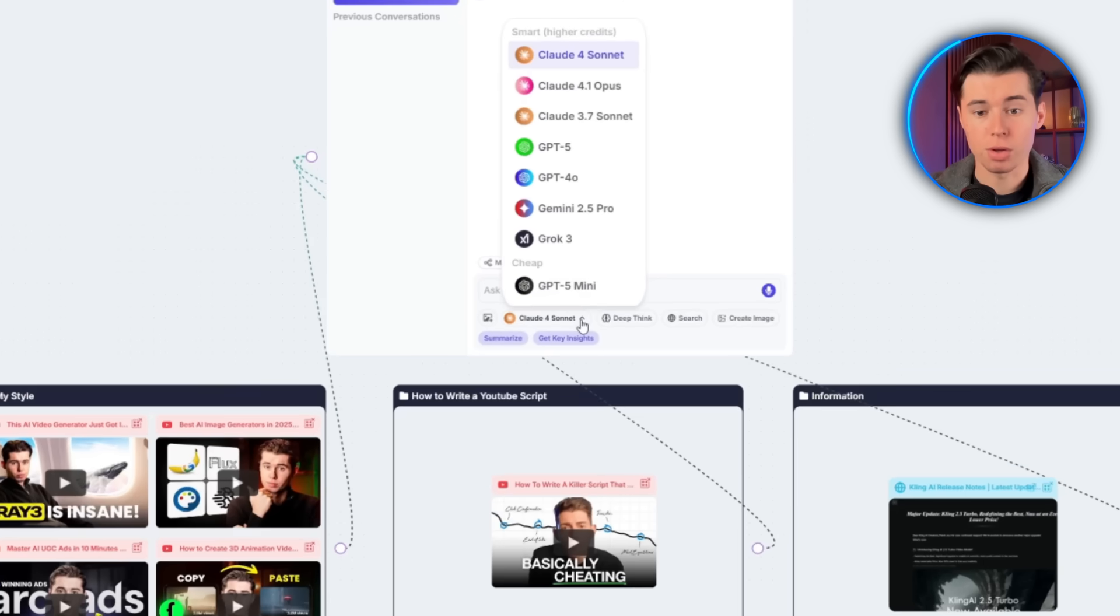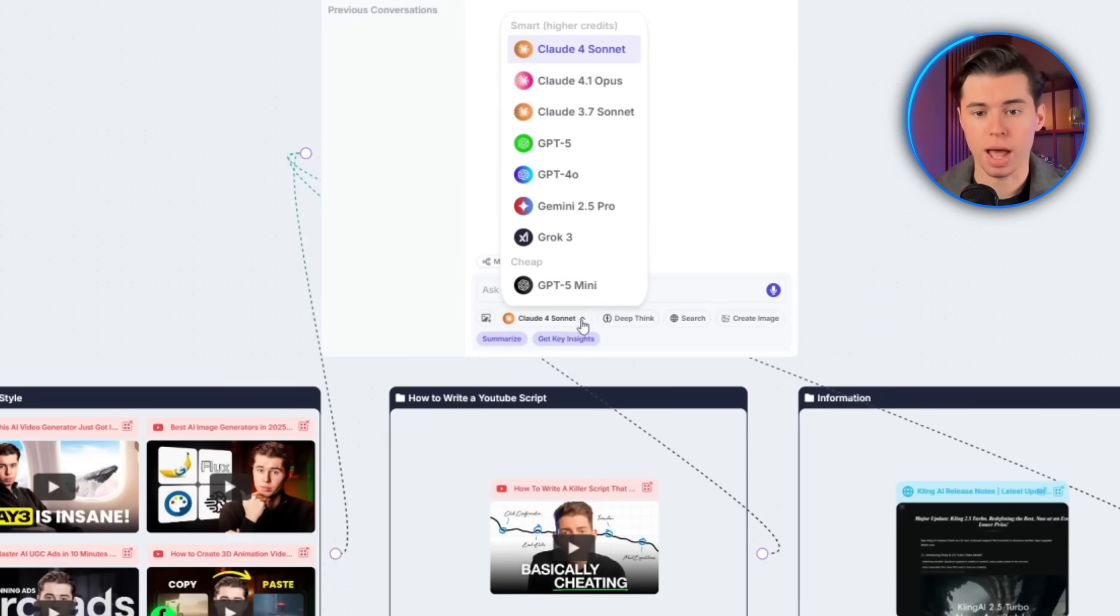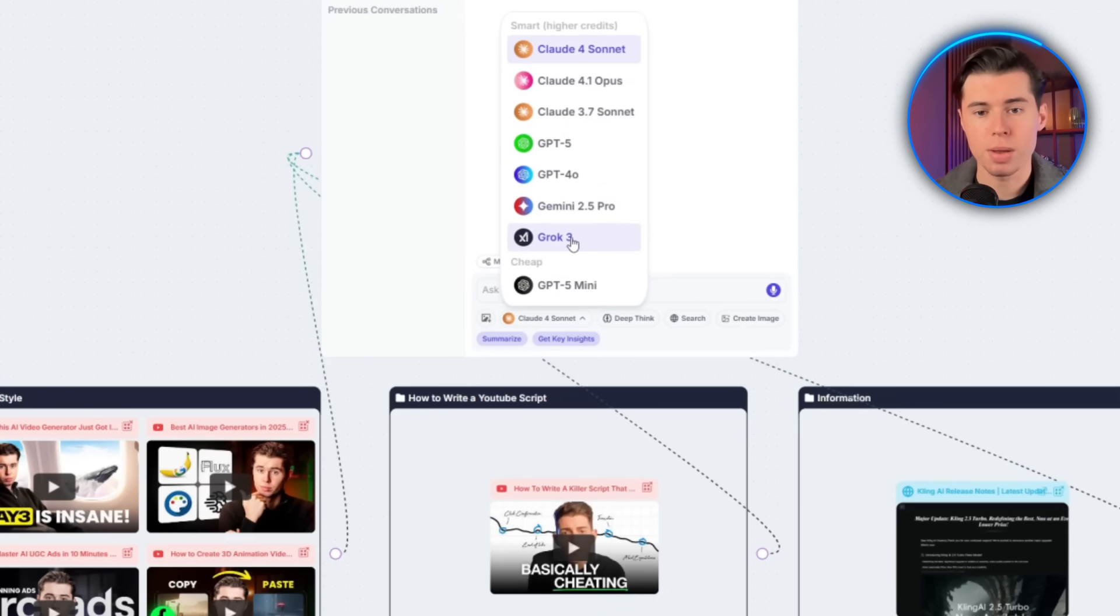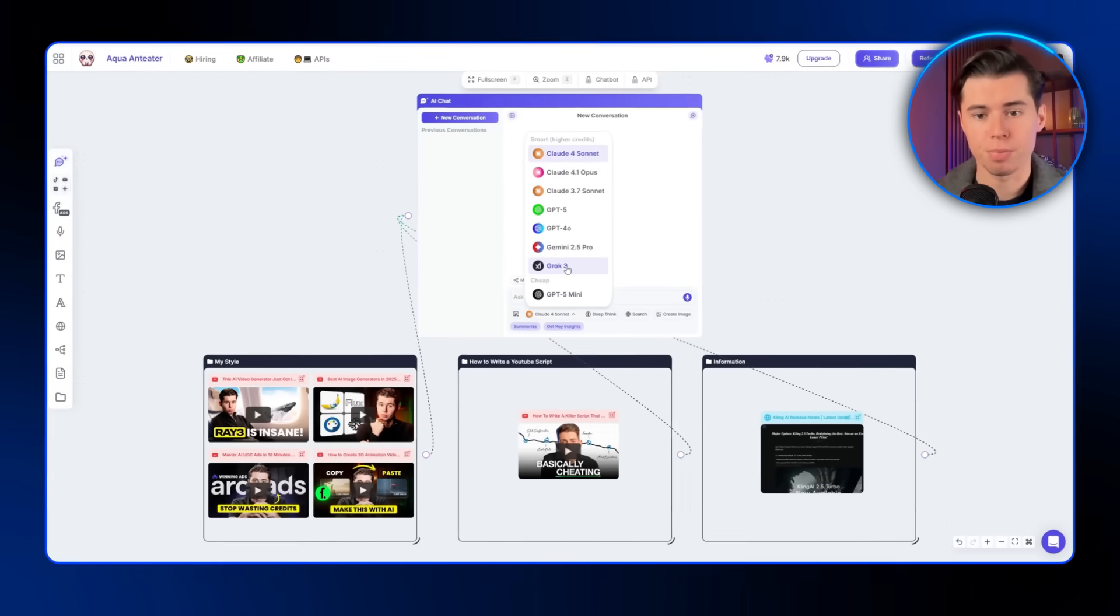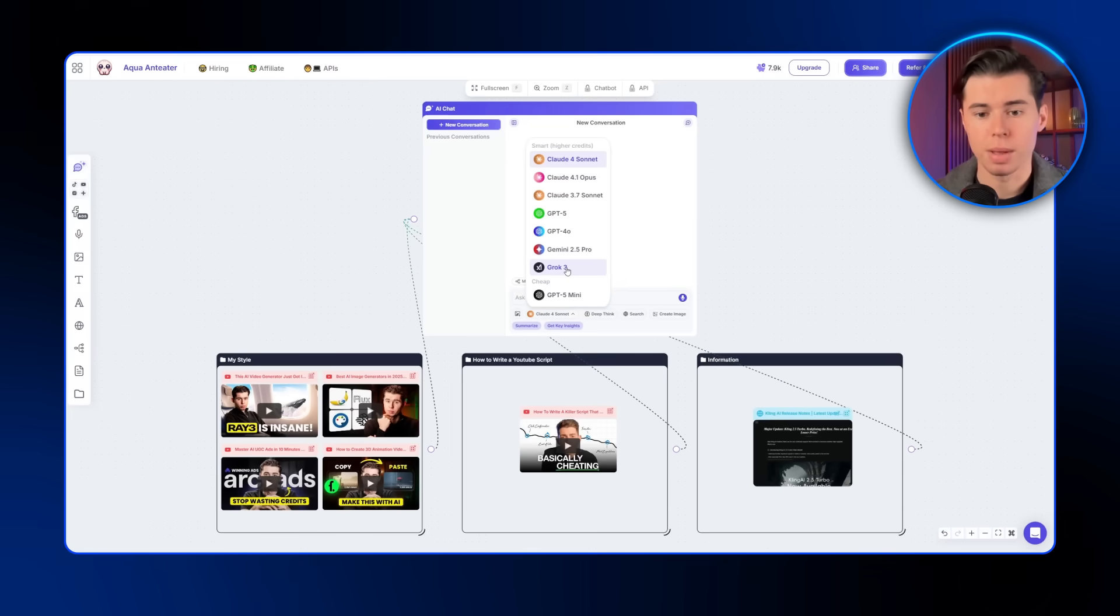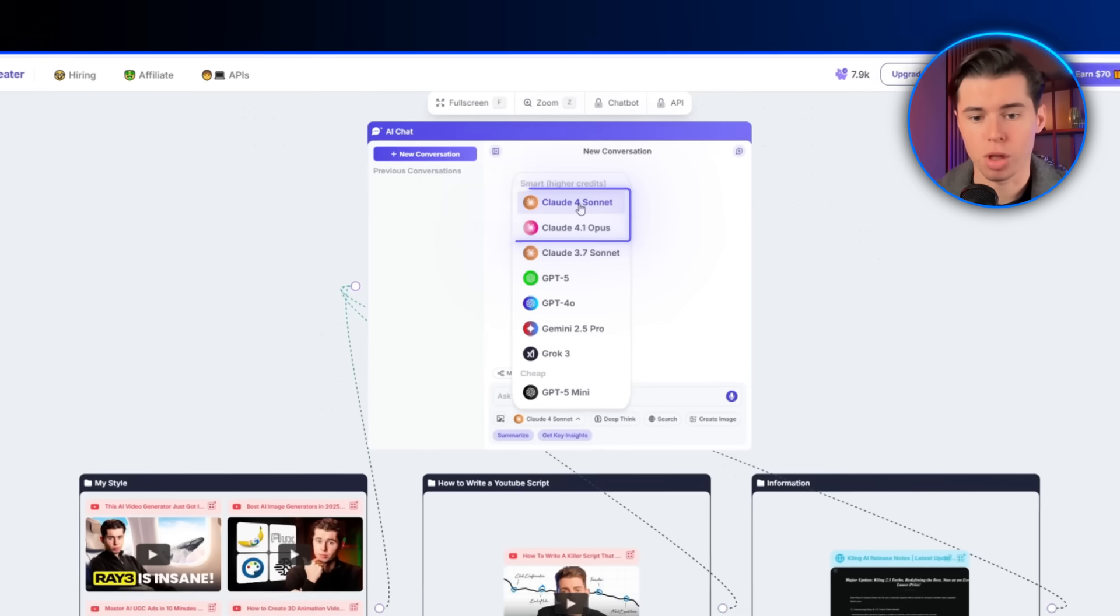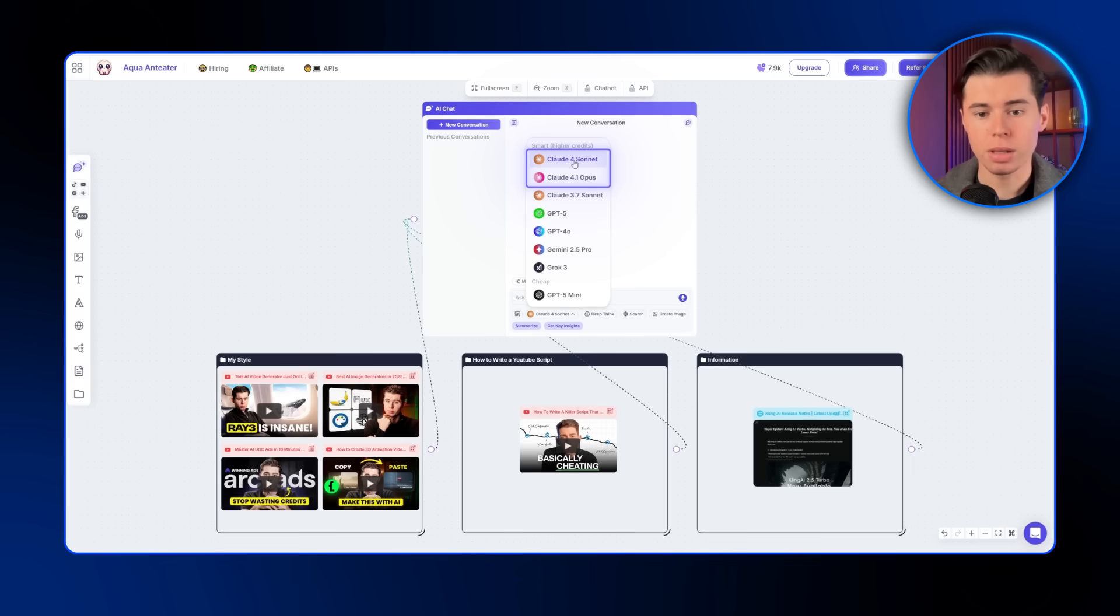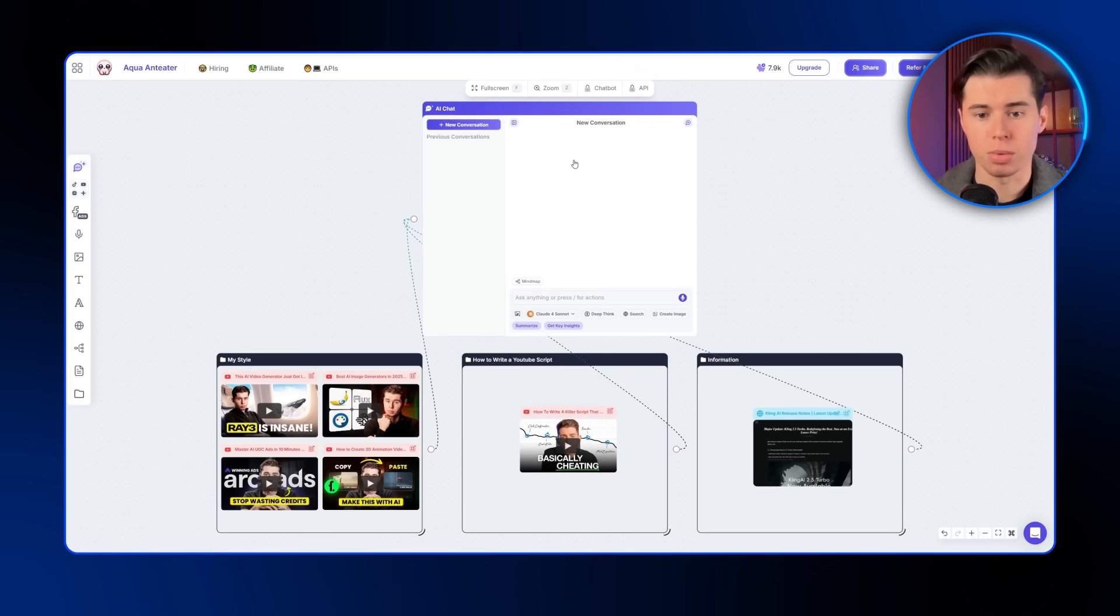Then I just pick the model. Poppy gives you access to literally all the major ones, like Claude, ChatGPT, Gemini, and Grok. That alone is enough reason to have Poppy AI. I usually go with Claude Sonnet, or Claude 4.1 Opus, since they always give me clean, high-quality scripts.